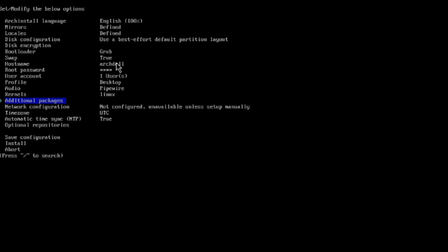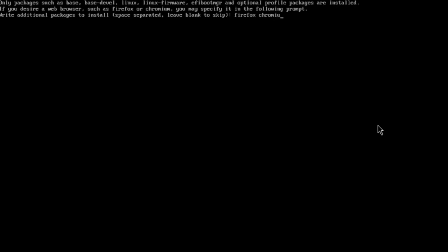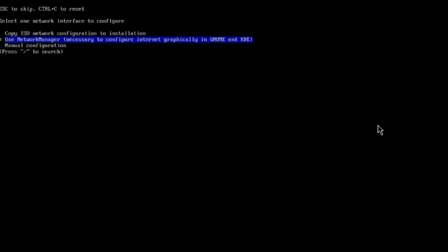I'll select additional packages. Here you can type whatever packages you'd like to install. If you want a web browser such as Firefox or Chromium, you can specify it here. I'll type Firefox, space, and also Chromium, then hit enter. For network configuration, I'll select the second option: use Network Manager.